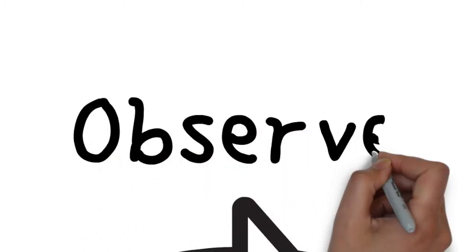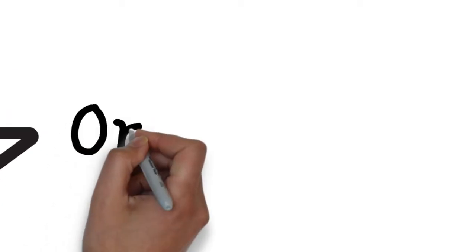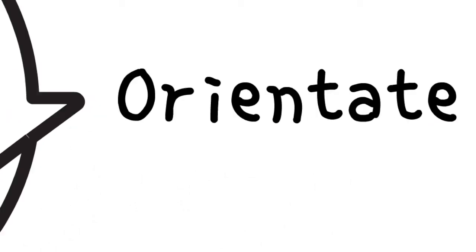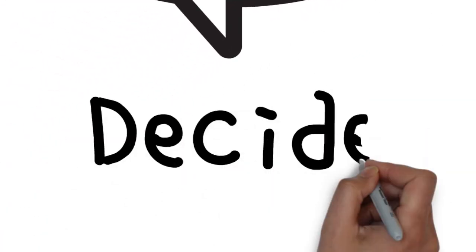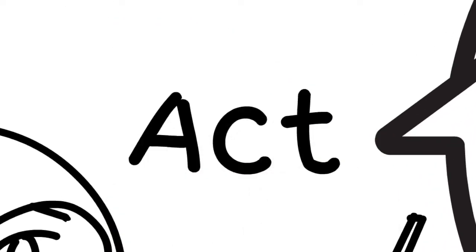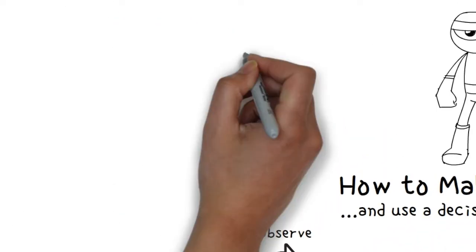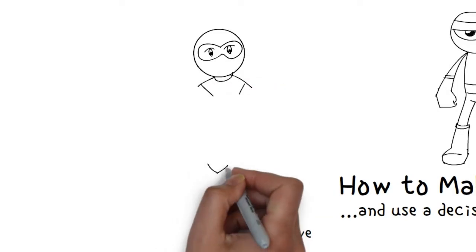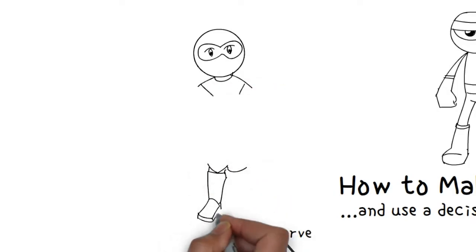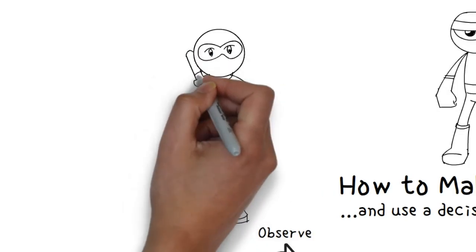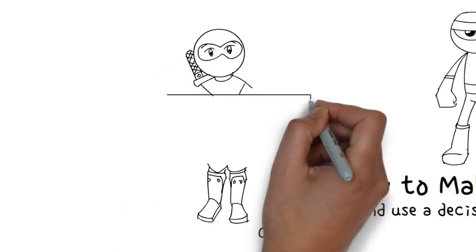This decision-making cycle was developed by Colonel John Boyd, a US fighter pilot who studied decision-making in dogfights and was at the Top Gun School in the United States. This is an easy-to-remember process that highlights the absolute essentials of decision-making.